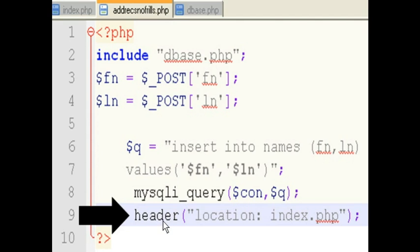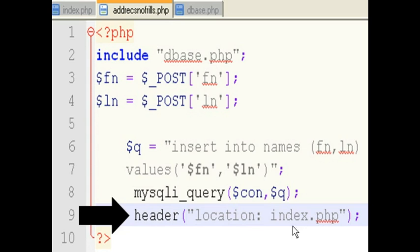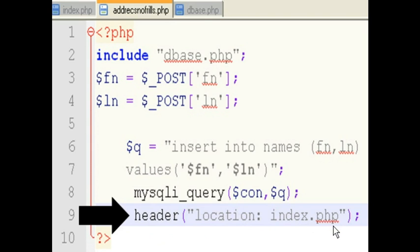Now I tell the system that I want it to go to another location, which is index.php. That's the form. And start over. And I do that with the header command. Header. And go to the location index.php. And that's it.